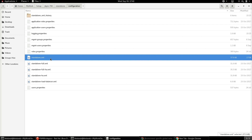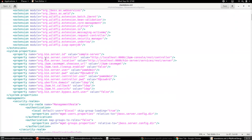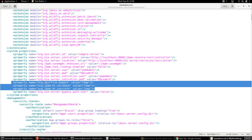Let's open up the specific standalone configuration file which is going to be used to start up jBPM. In this case it's standalone.xml, and in there there are a few important system properties which need to be added. The first one being org.ubefire.domain, and the value of this property needs to be set as LDAP.